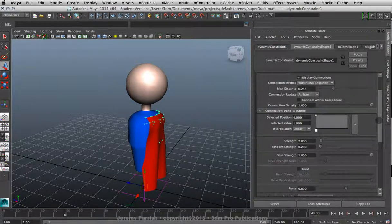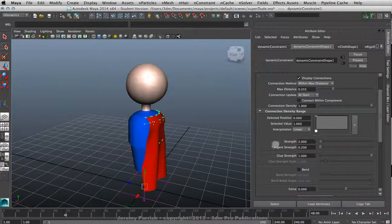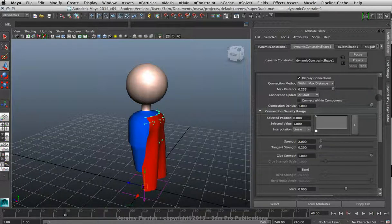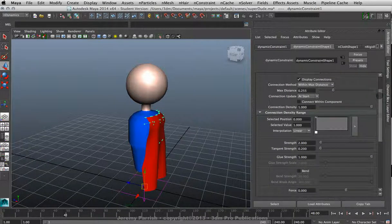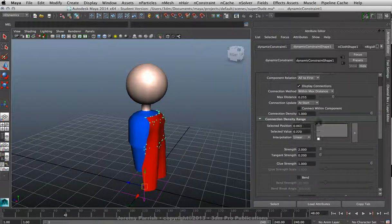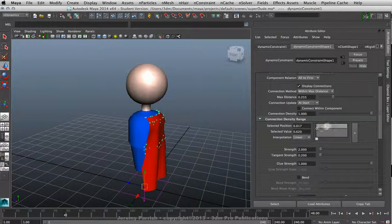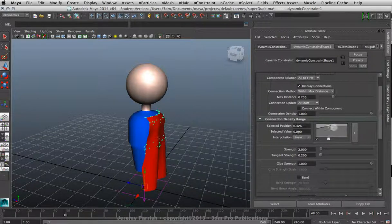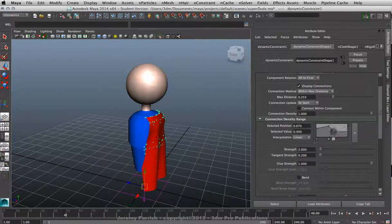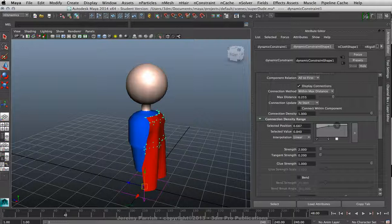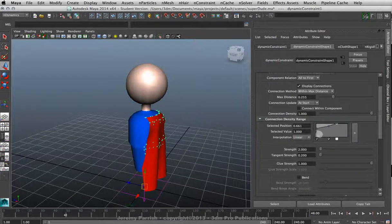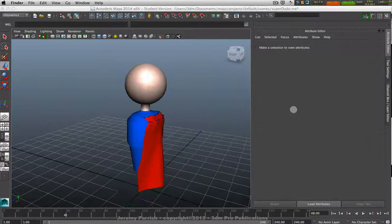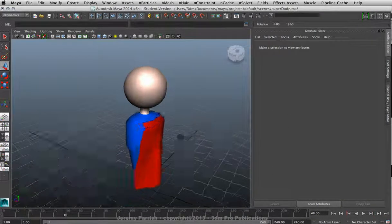And don't forget you have a lot of other settings you can play with. Usually it's going to be Glue Strength and Strength that are going to be the main ones you're going to need to use. And you can play around with some of the other settings like Custom Density, which helps you to manipulate where it's actually trying to connect to the surface, just by sort of creating a range of influence for its attempt to make connections to a surface.